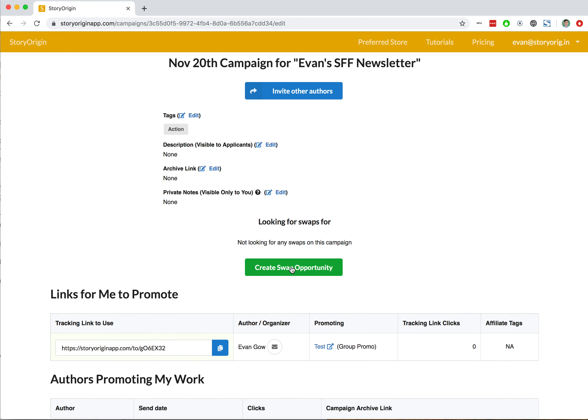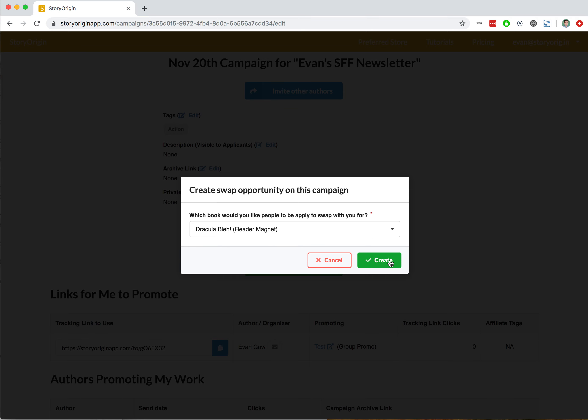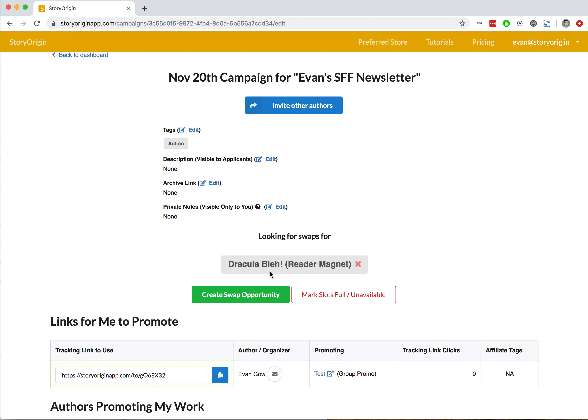Now we're going to create a swap opportunity. I'll add my book Dracula to the swap opportunities available for this campaign, and you can see there that it says I'm looking for swaps for Dracula.